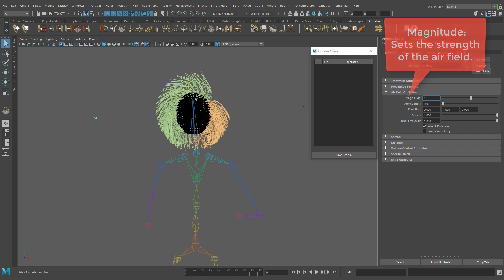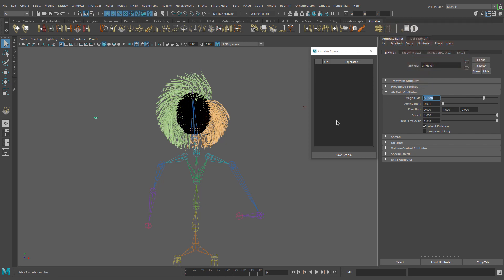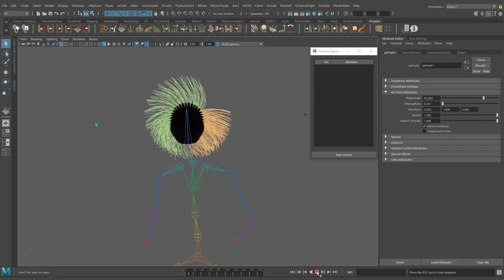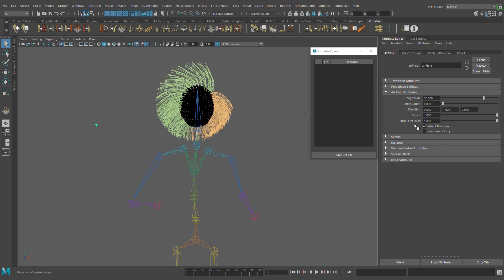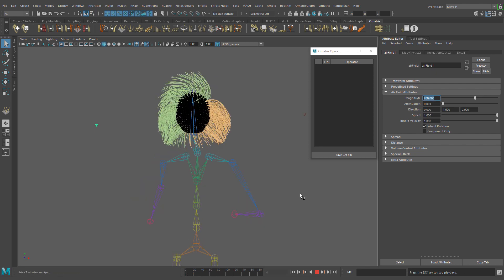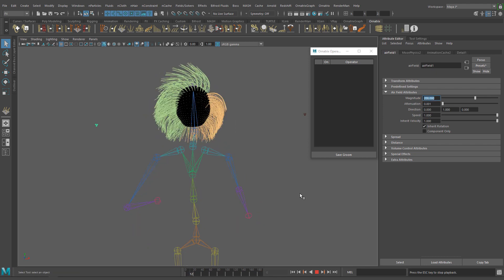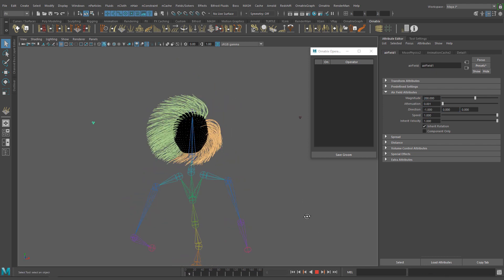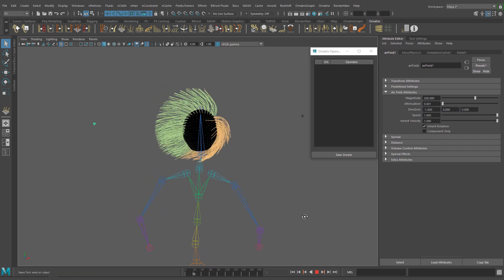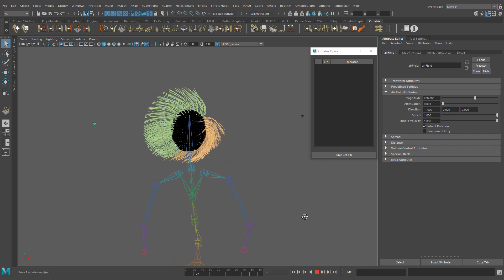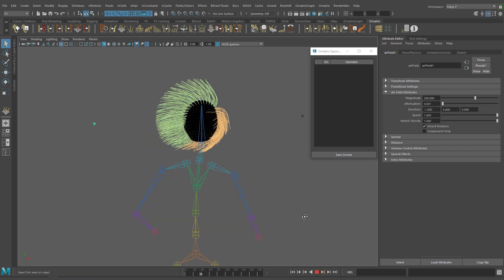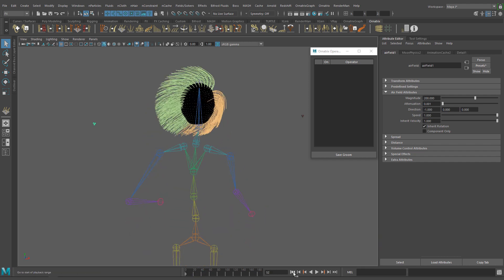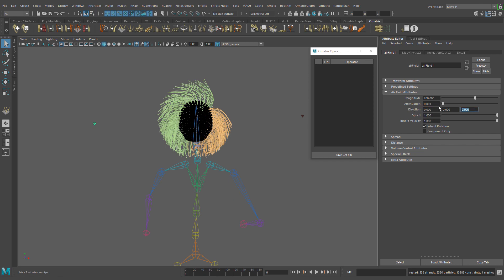Now we can start playing with the magnitude value and other parameters like direction. Increase the magnitude value until you see the effect of the air on the hair object and change the direction to X, Y or Z as you desire. OK, it's time to run the simulation and see what happens. Looks good. Keep playing with those parameters and other fields to see how far you can go.